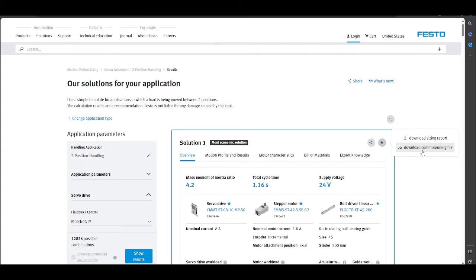In this video, I will show you how we can put the components into operation using the commissioning file.